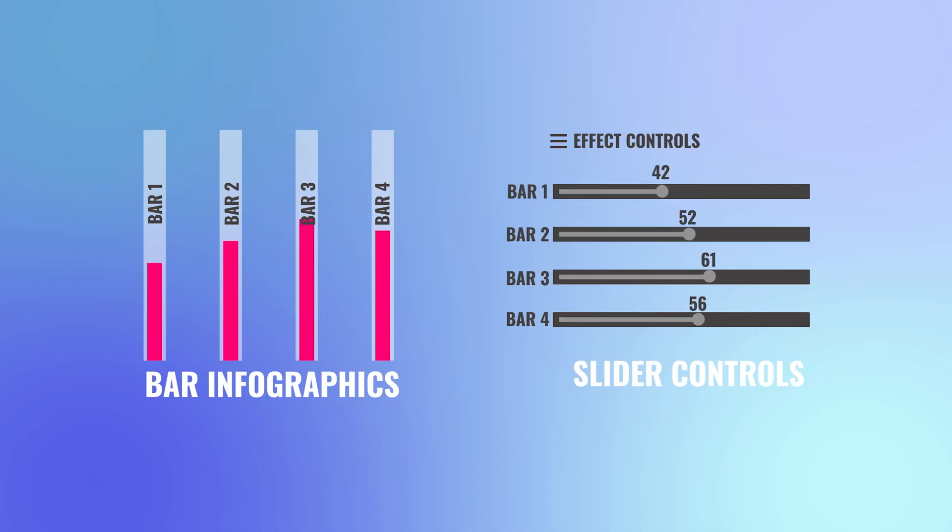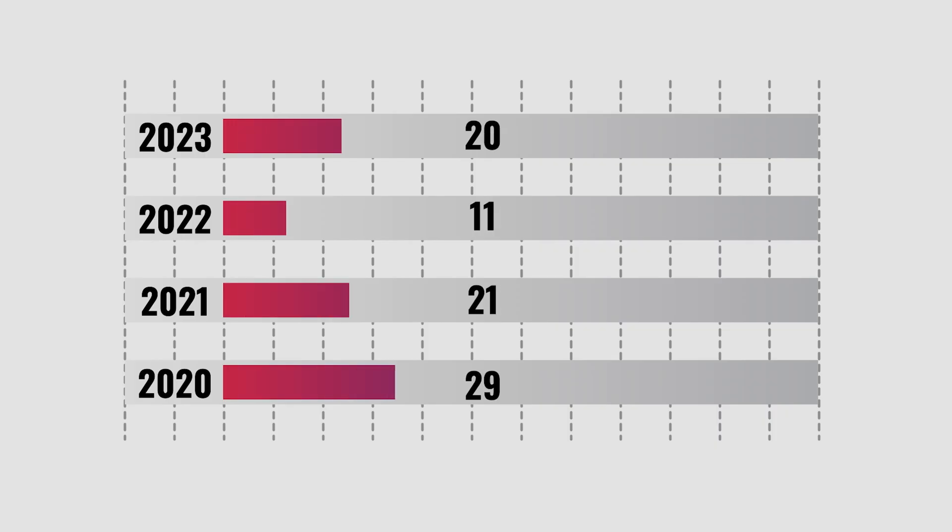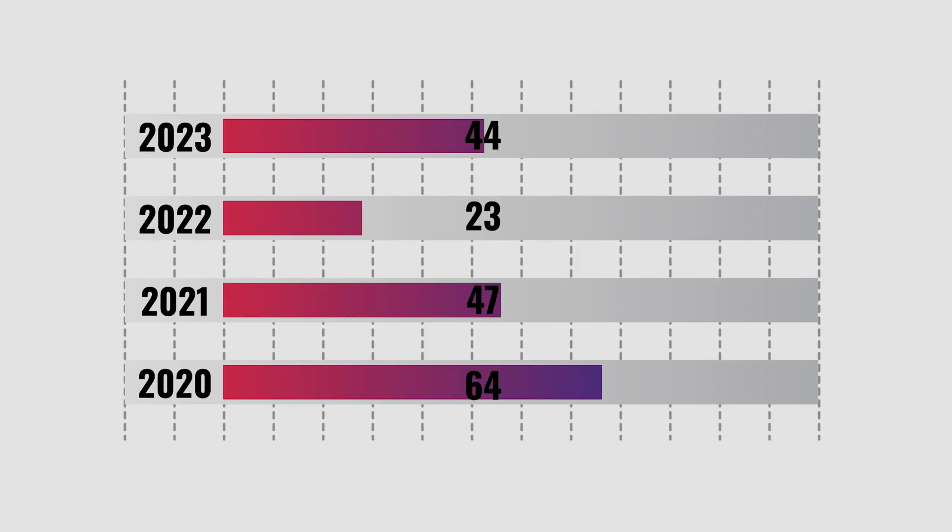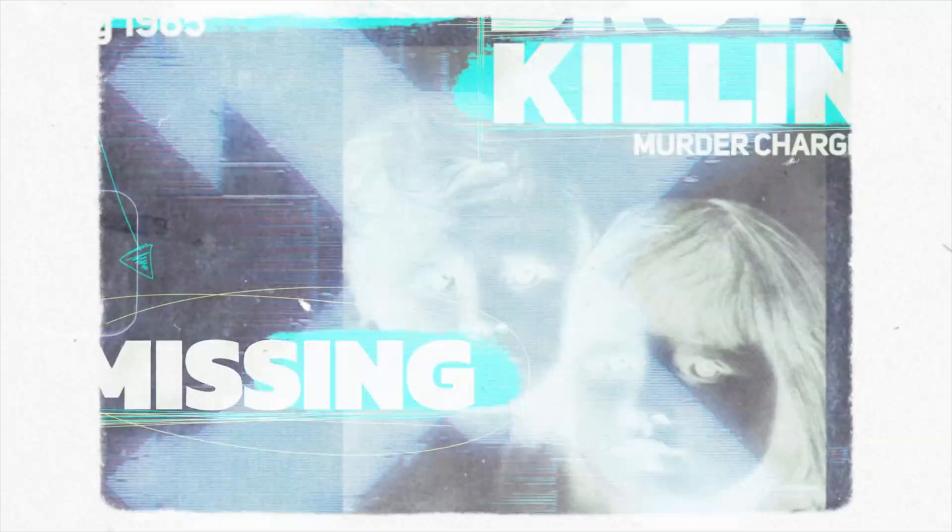I hope you learned something from this tutorial. If you want to learn more After Effects, watch this video. This is Motion Designer. And I will see you in my next video. Take care.